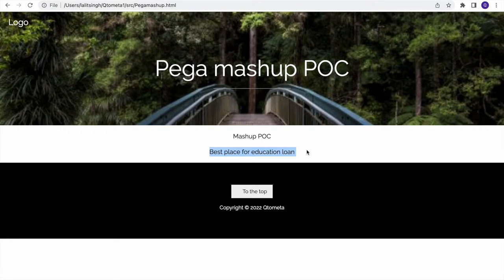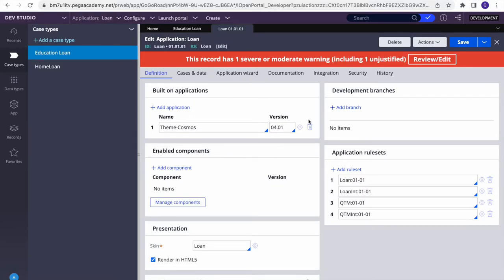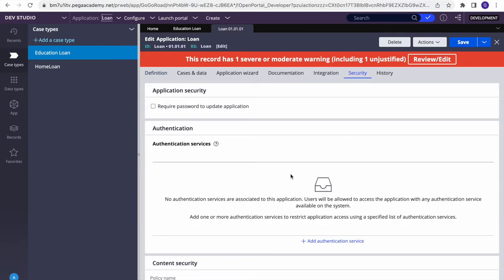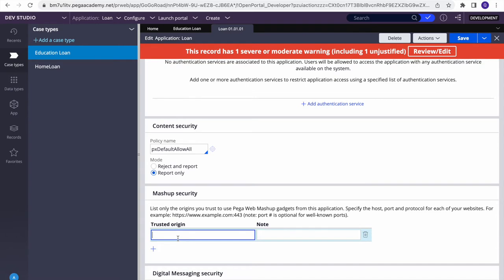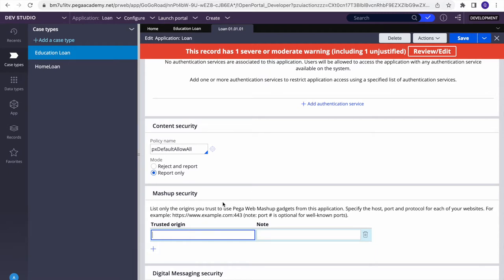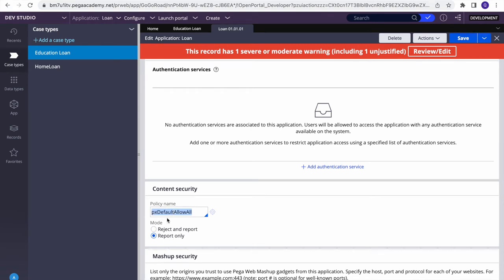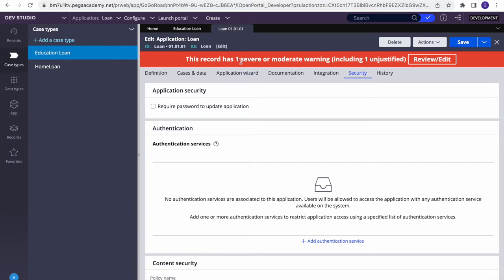To do that, we have some prerequisites. The first prerequisite is that wherever we are hosting the application, we have to add it in the Security tab under Trusted Origins. For Pega Mashups, we need to embed, but for now since we're just doing it from our local system — you can even create an HTML page on your desktop — you can select 'Report Only' and 'PX Default Allow All'. That will allow everything without blocking anything; you'll get a high severity warning but that's fine for a POC.